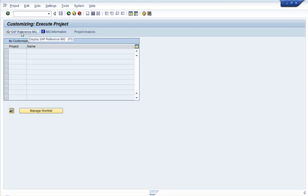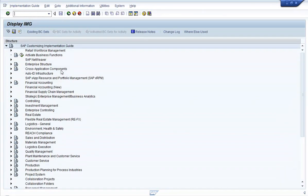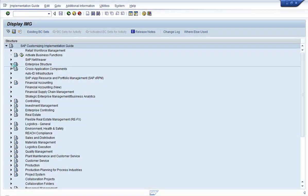Click on the SAP Reference IMG button. The enterprise structure — that is, the different elements of an enterprise or a company — are defined under the node Enterprise Structure. So click on the Enterprise Structure node.